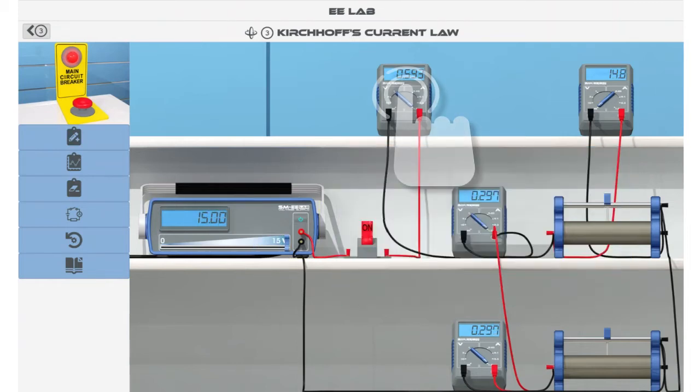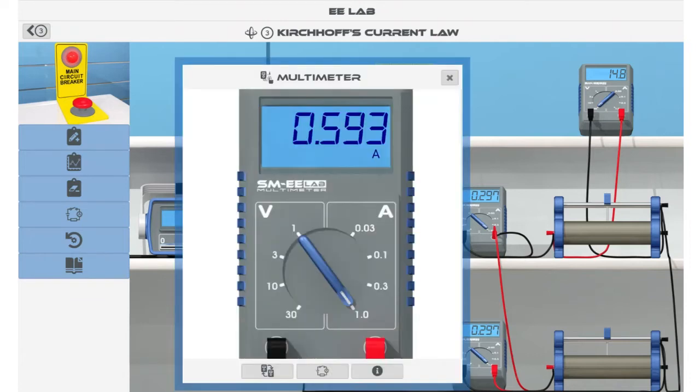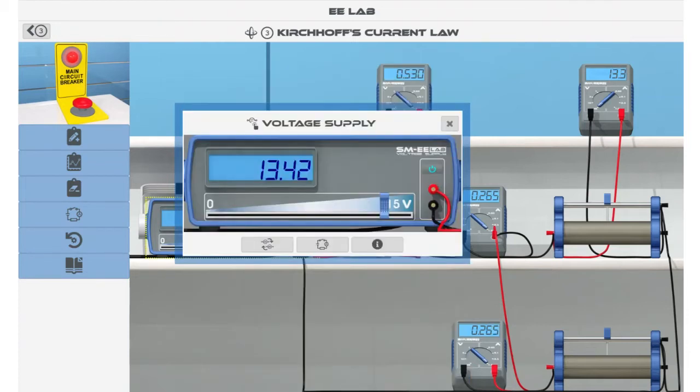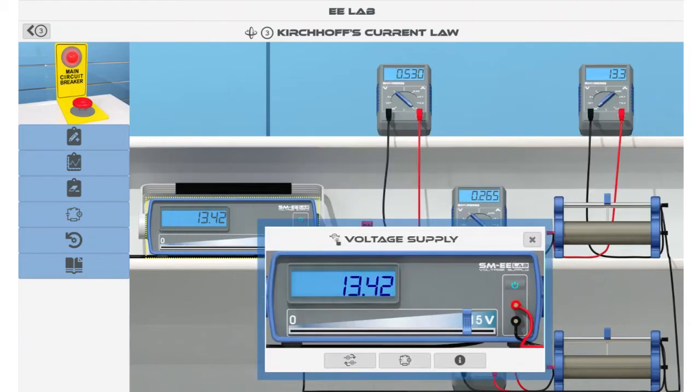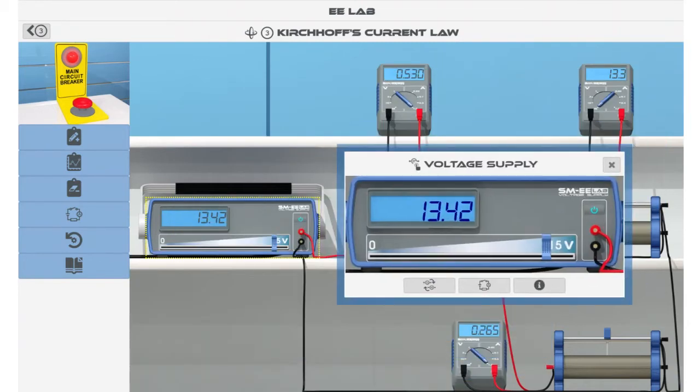For example, by tapping on a multimeter, you activate a pop-up window displaying the additional functionality of that multimeter. If the window obstructs part of the view, you can drag it to a different location. Just tap and drag the window title bar.